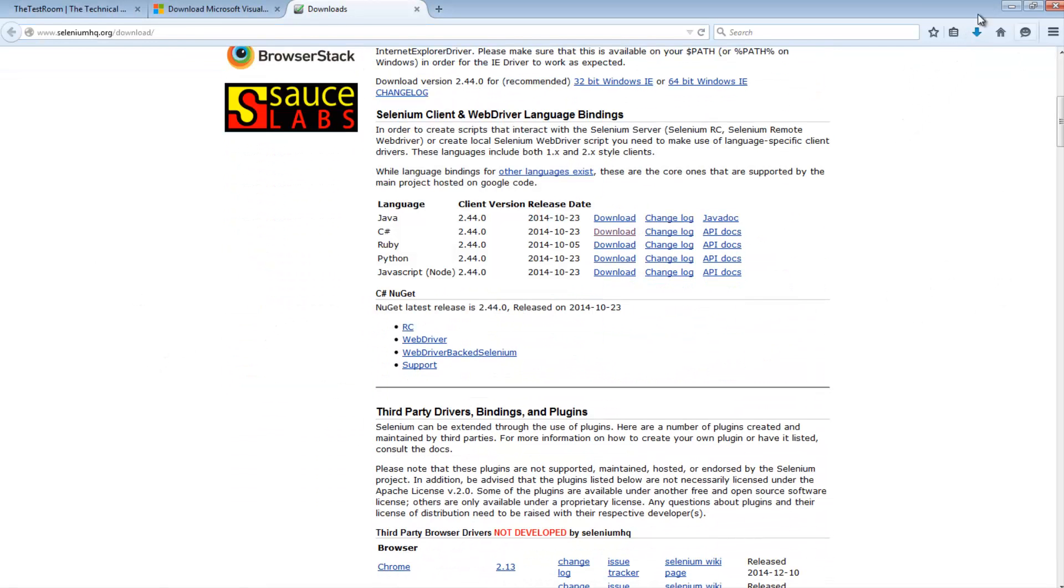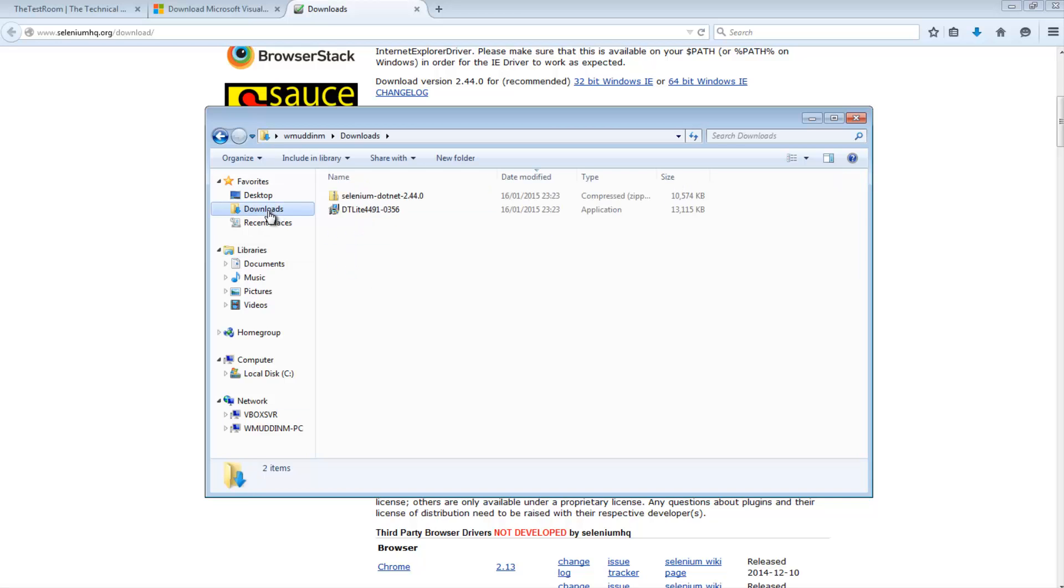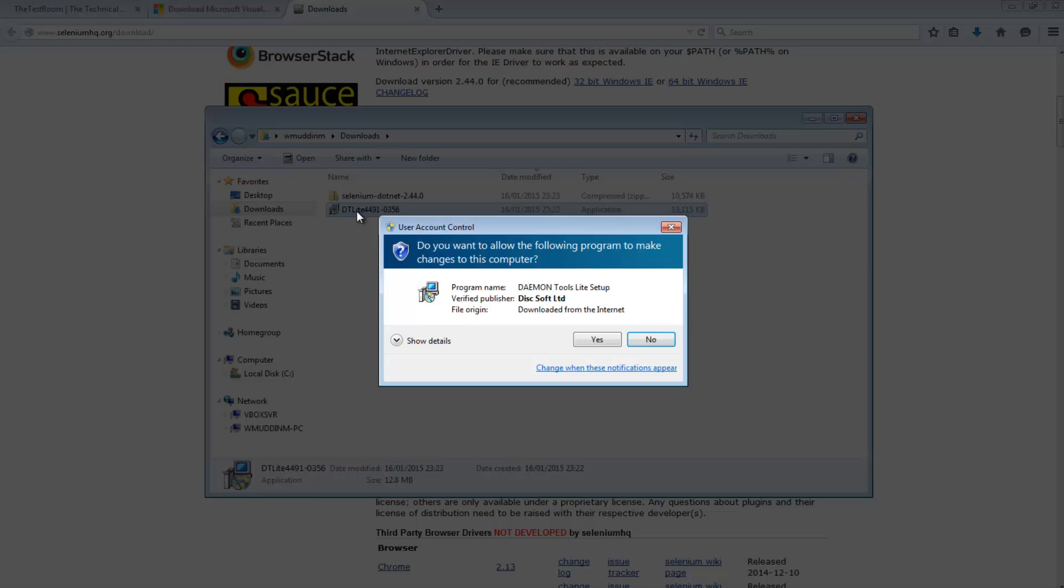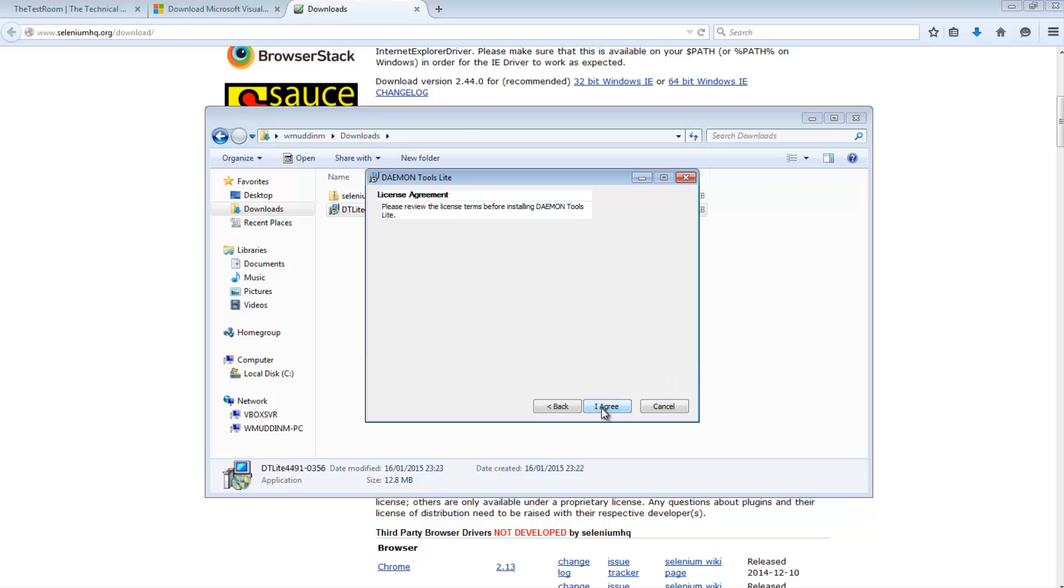So once your downloads have completed what you need to do now, in my case I've downloaded the ISO, I need to go off and install Daemon Tools Lite. So if I just go to my downloads, I have it here. I'm just going to run this. And I'm really quickly going to install this. So hit next.